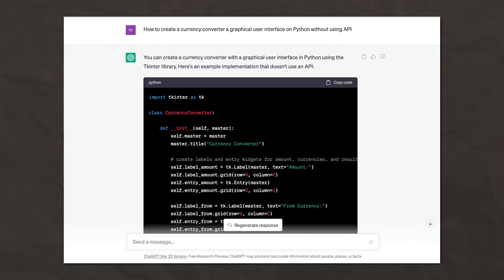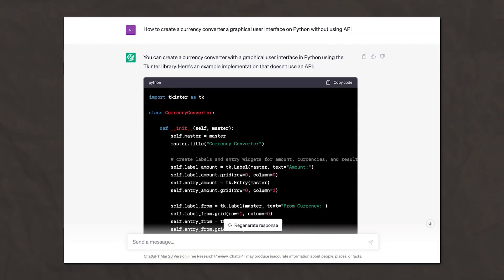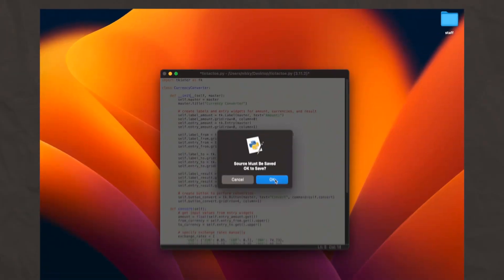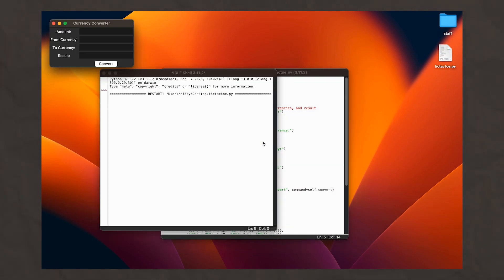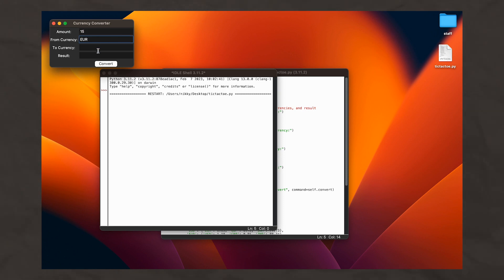Why not create a useful app? We request the code for a currency converter from the chatbot, copy it and add it to a new .py file, as we did earlier. When you run the code, a small converter window will open. We chose the dollar as the currency and converted it to the euro. The converter is working!